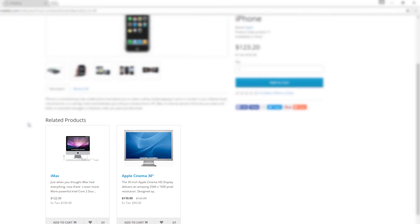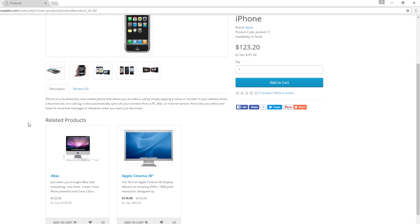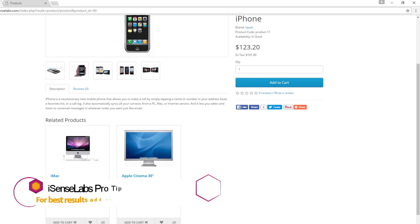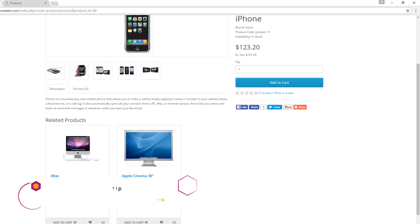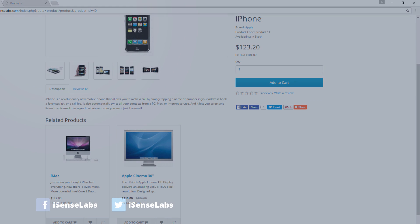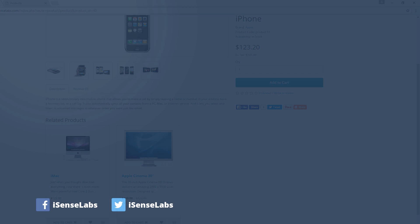That's it. One thing to remember is that we want to make sure that we're adding as closely related products as possible in order to have a better chance of increasing our conversion rate. We hope you liked this tip. Thanks for watching this video and make sure you subscribe to our YouTube channel for more great OpenCart tutorials. See ya!